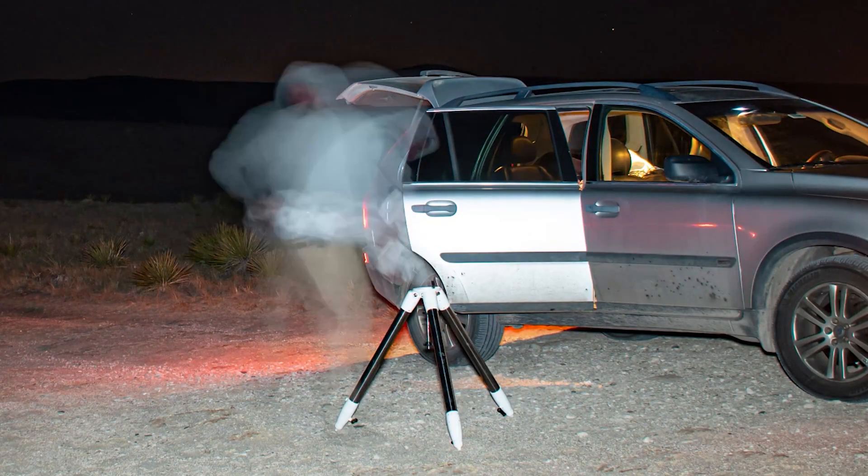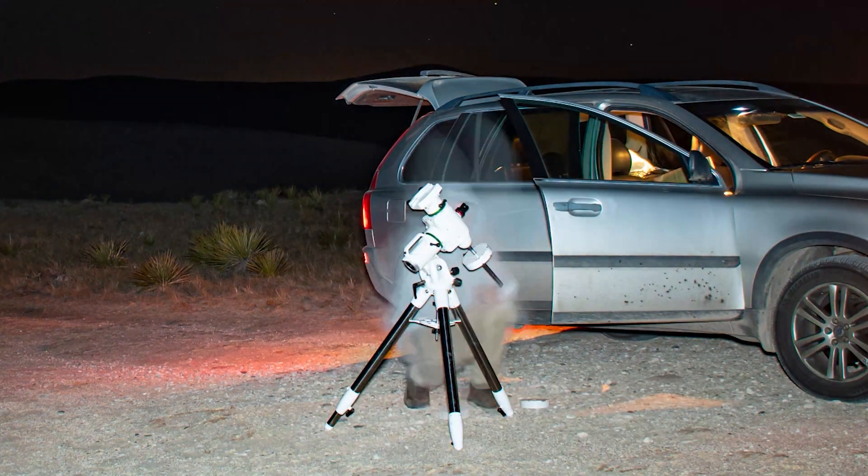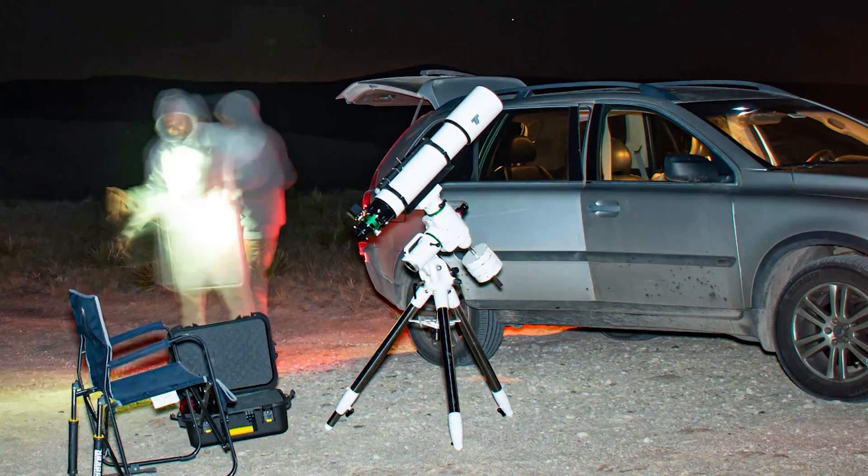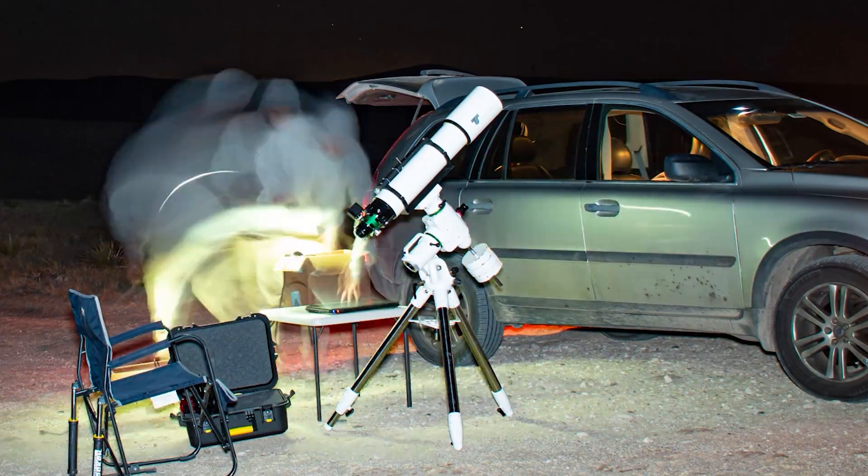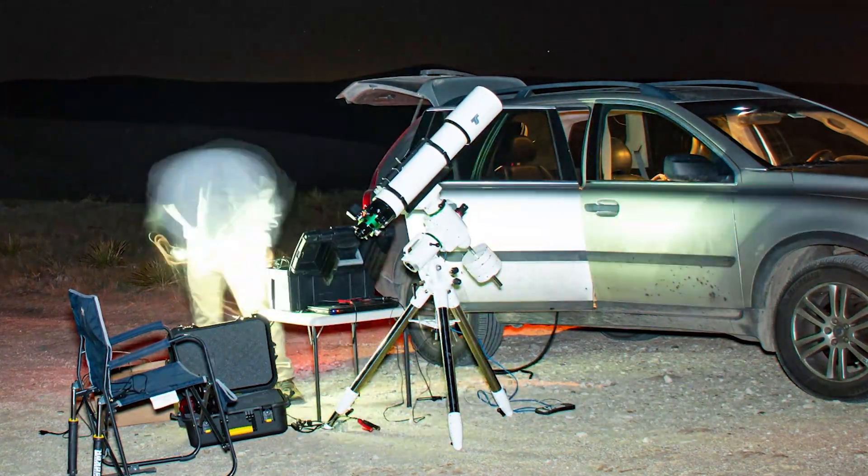Setting up your equatorial mount. Obviously set up your mount. Firmly attach the mount head to the tripod and attach the eyepiece holder on the bottom. This will help the stability.